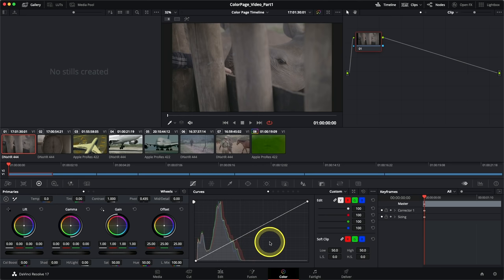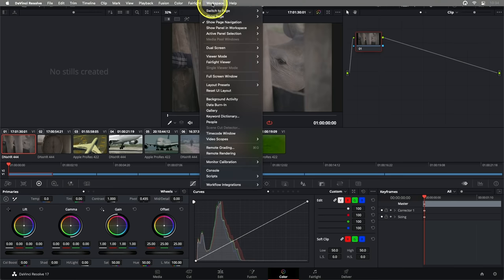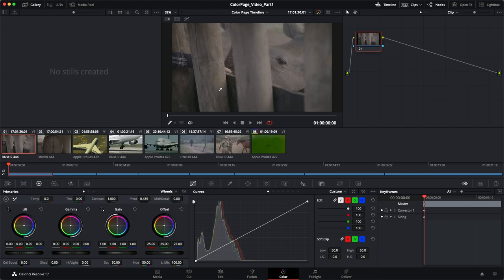In the color page, I have the standard layout. If you're seeing something different, navigate to the very top, go into your workspace menu, and choose Reset UI or User Interface Layout. You should then see the exact same distribution of panels. At first the color page might look quite busy or intimidating, but it's much easier to approach if you think of it as a series of simple tools with one or two functions each.